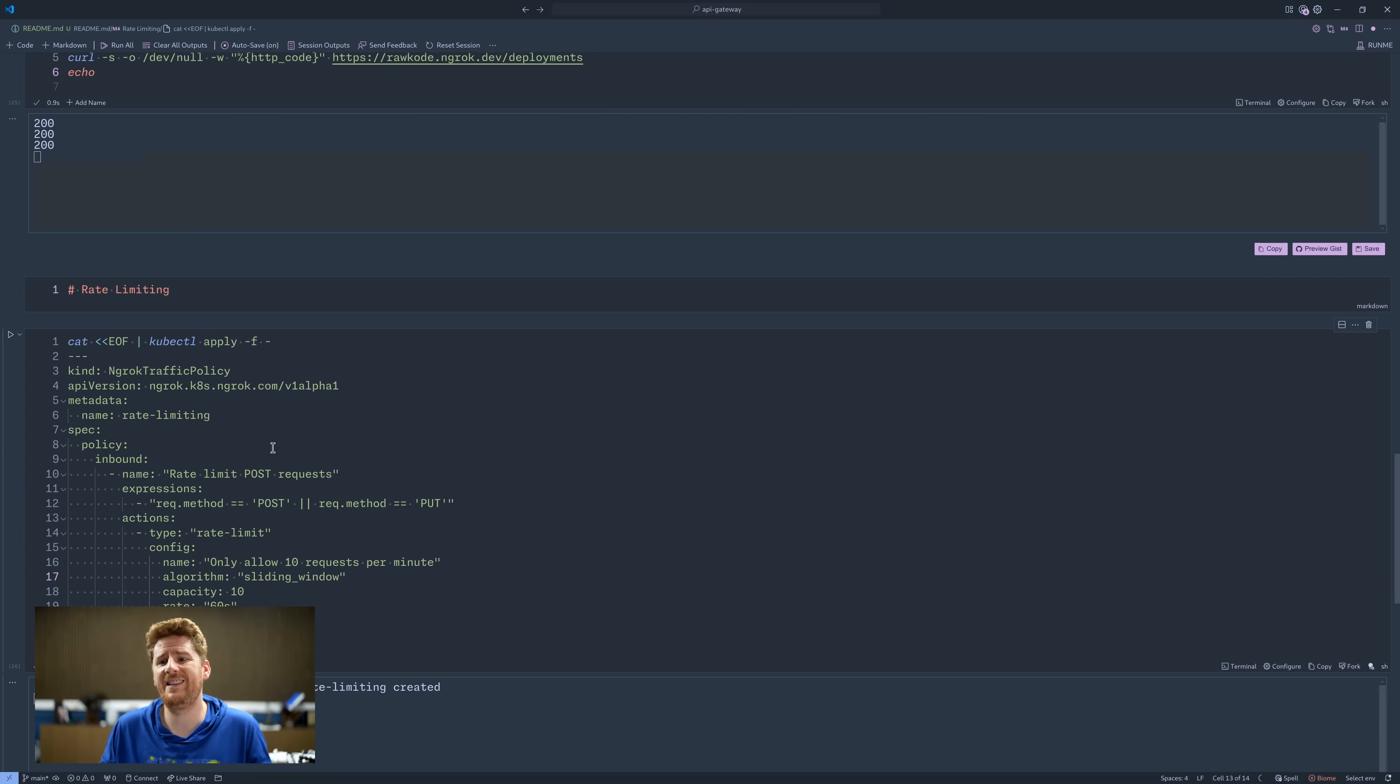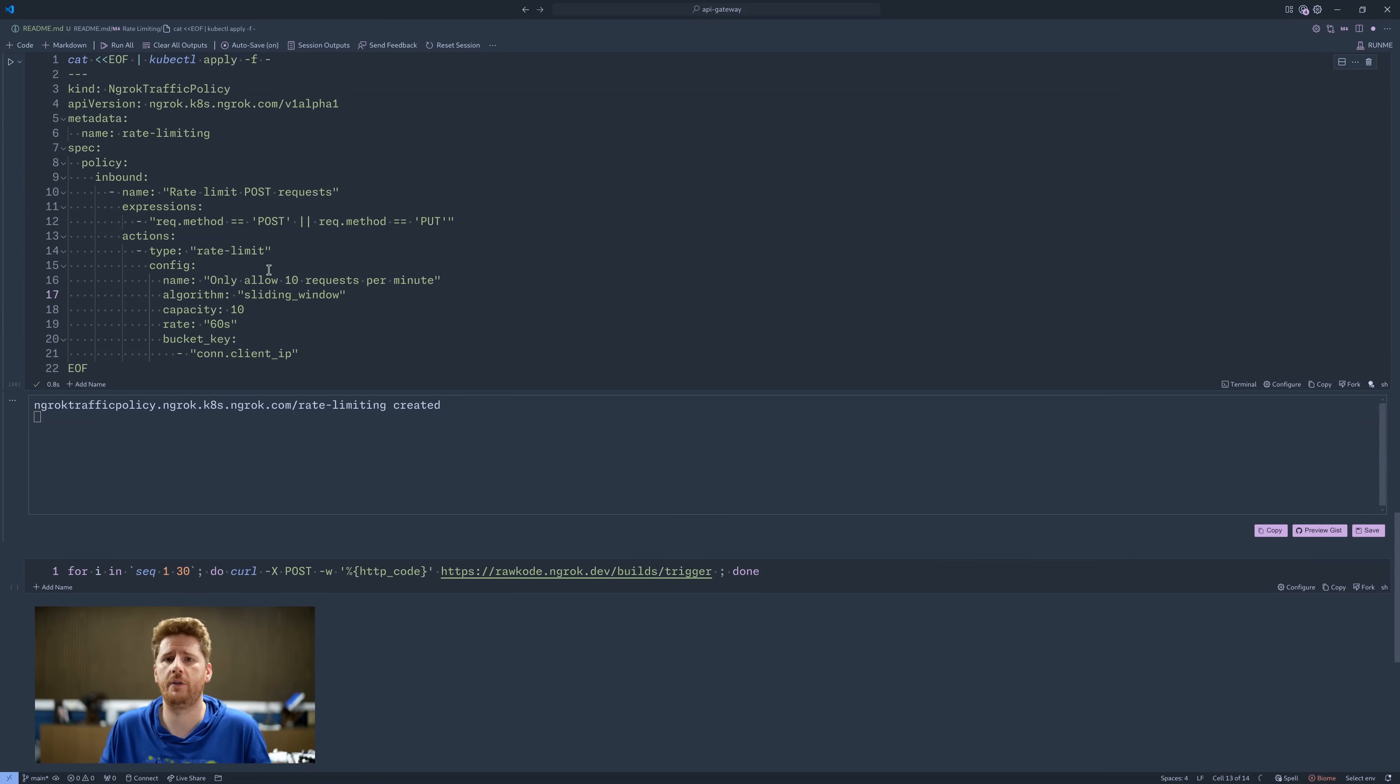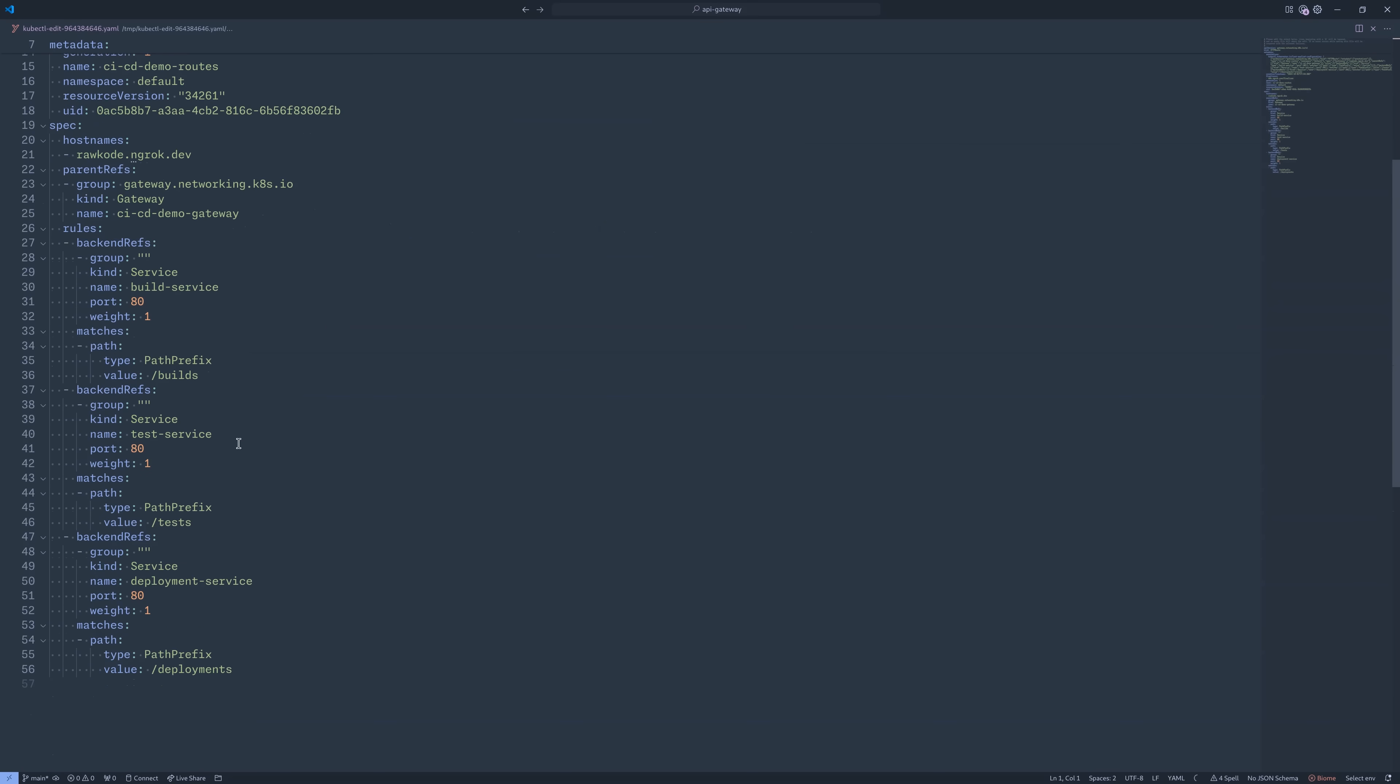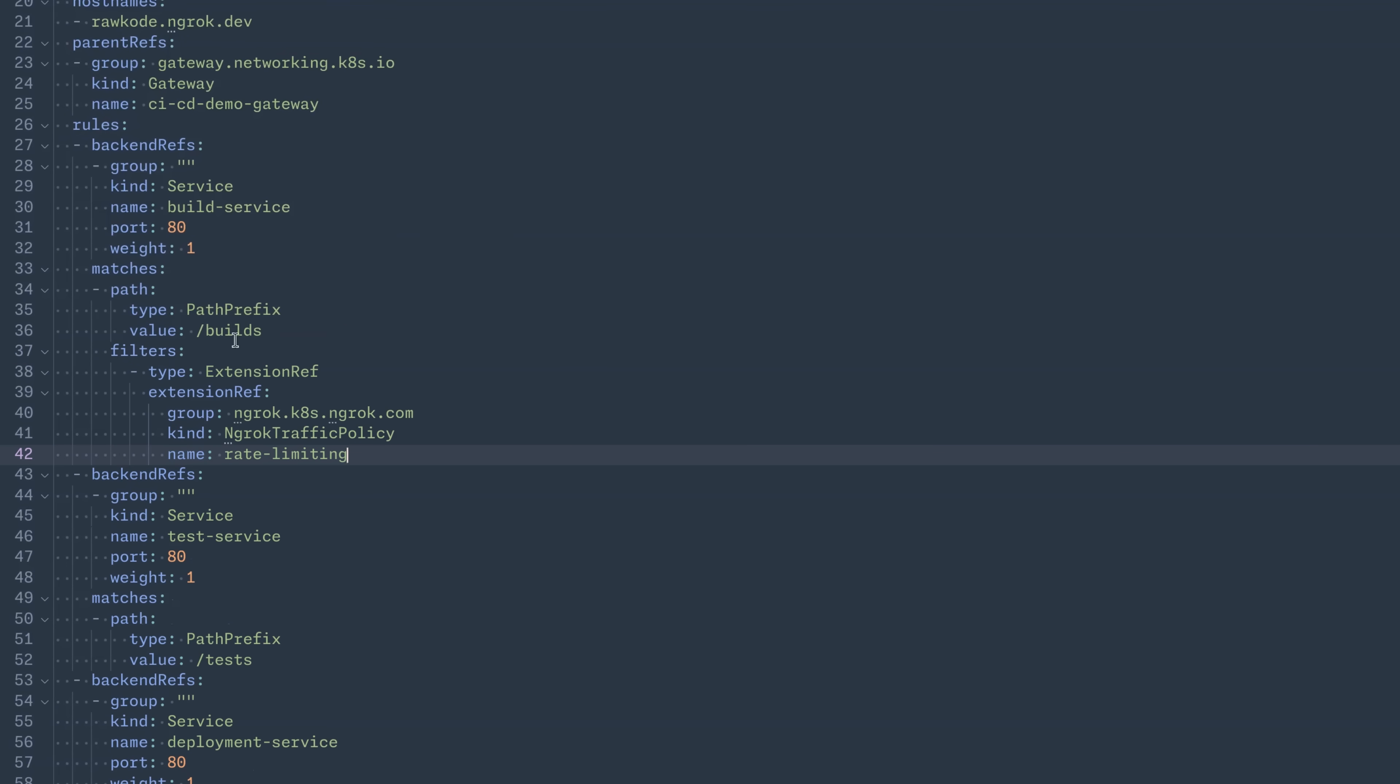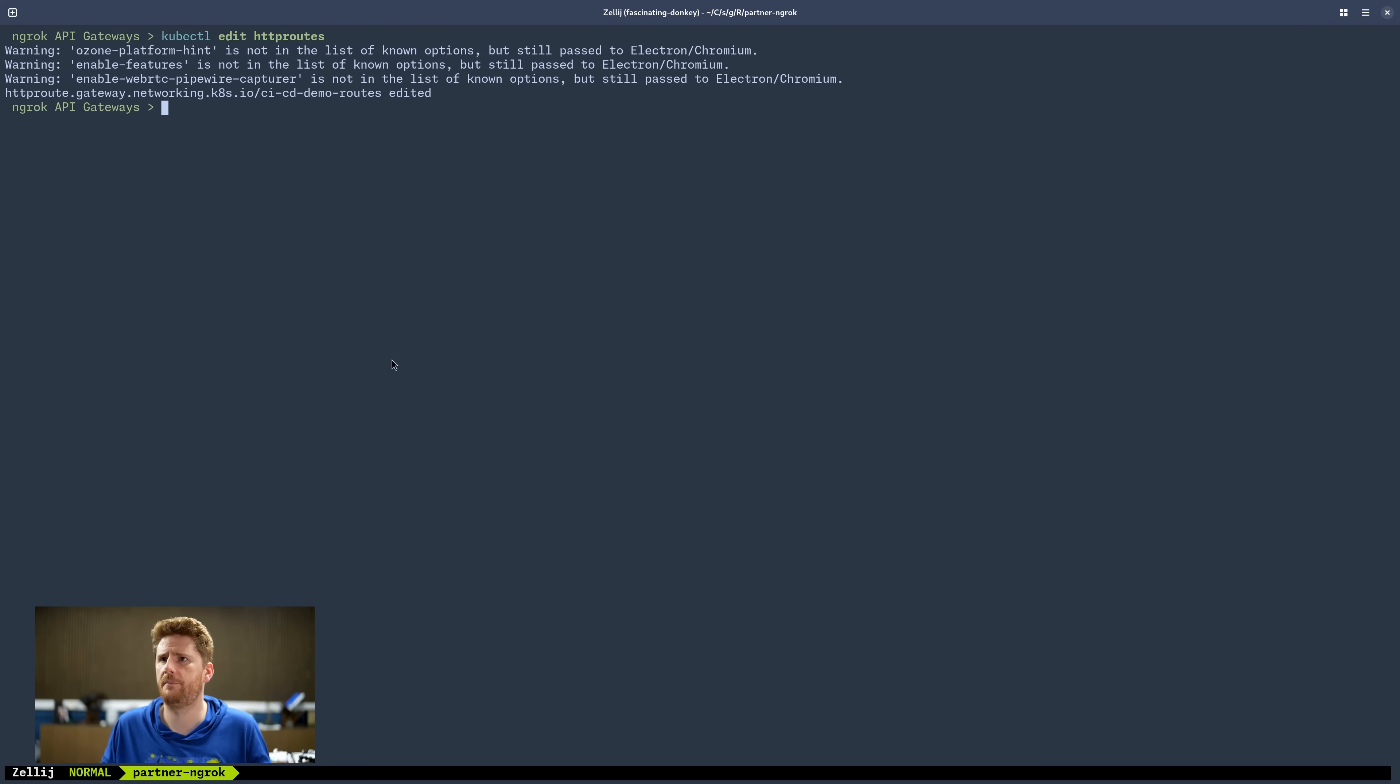We then need to attach that to one of our routes. This rate limit does not apply to every single service. We need to add the filter to our HTTP route object. Now for this, I'm going to do a kubectl edit HTTP routes. This will pop open all of the routes in our cluster, where I can pop down to the matches on builds. Why? Because the curl request that I'm going to execute is going to try and hit builds trigger. Now we just need to make sure this lines up correctly, which should be this rule here. Backend matches filters. Perfect. We can save this and close, where it has now been edited and applied to our cluster.